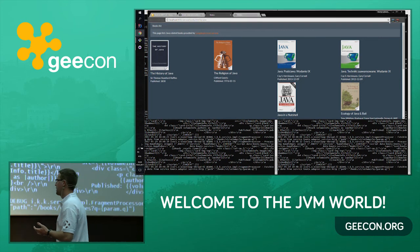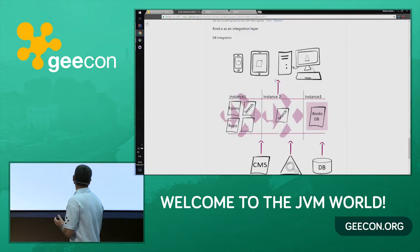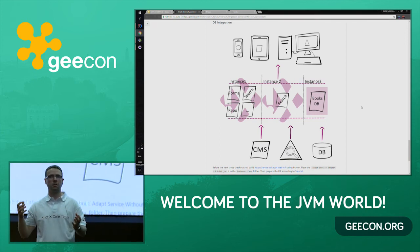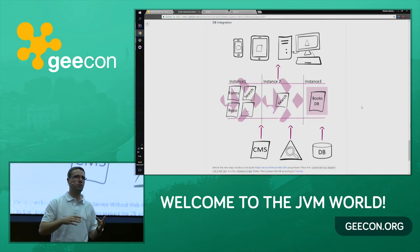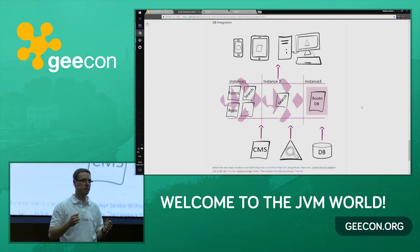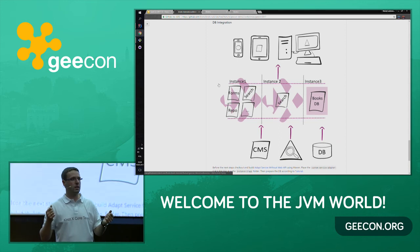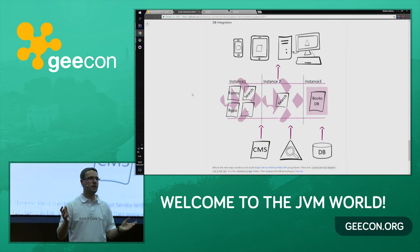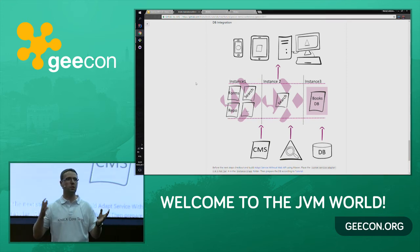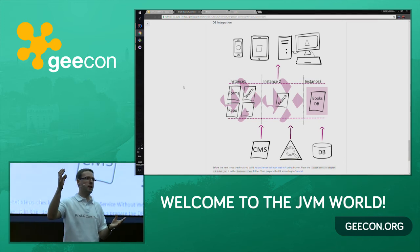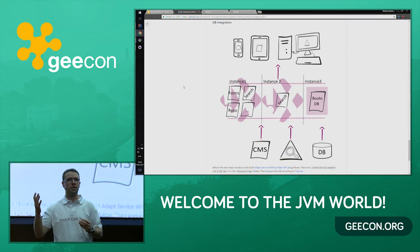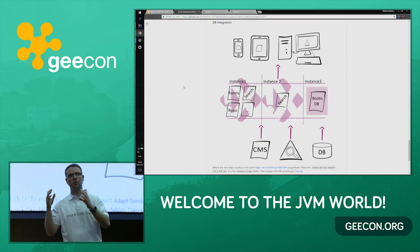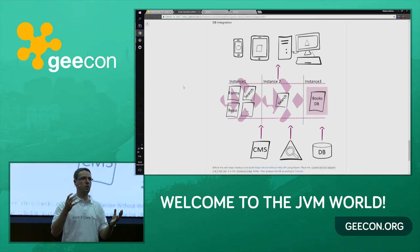Our business came to us and said they need to display featured books — but those books are in a database, with no web API. So we need to implement a DB abstraction, connect to this database, and define a web API. With Vert.x and Notex, we have modules and we can plug in something new. We don't need Tomcat to provide the web API — we can do all this stuff in Notex directly.